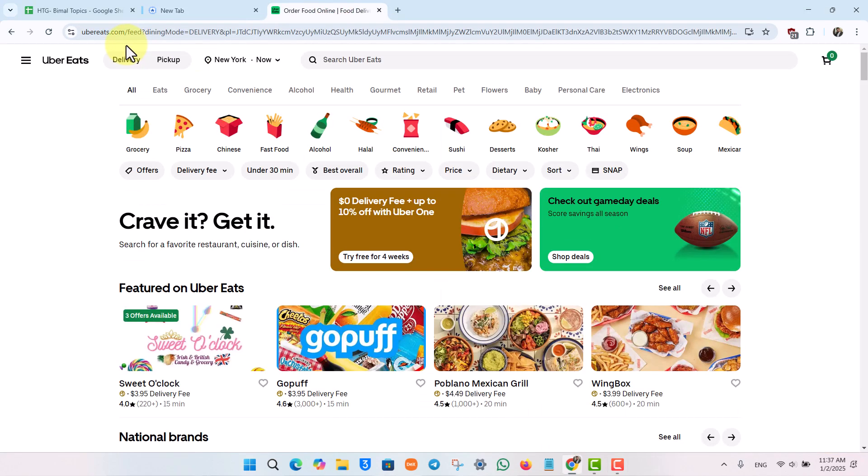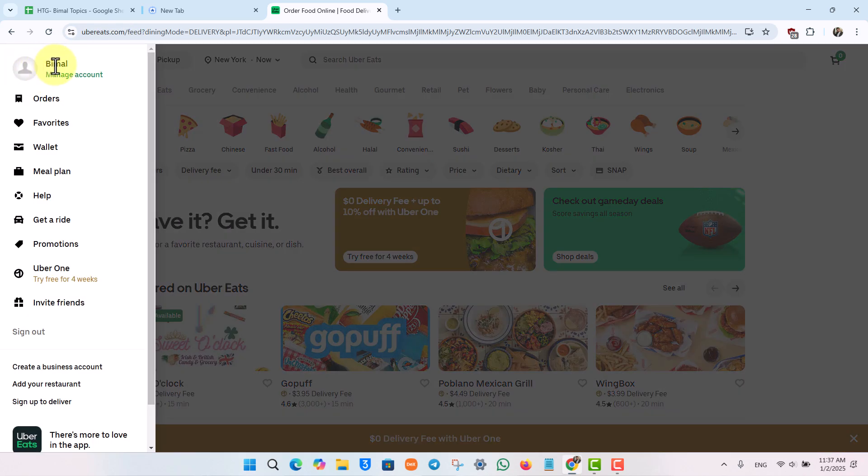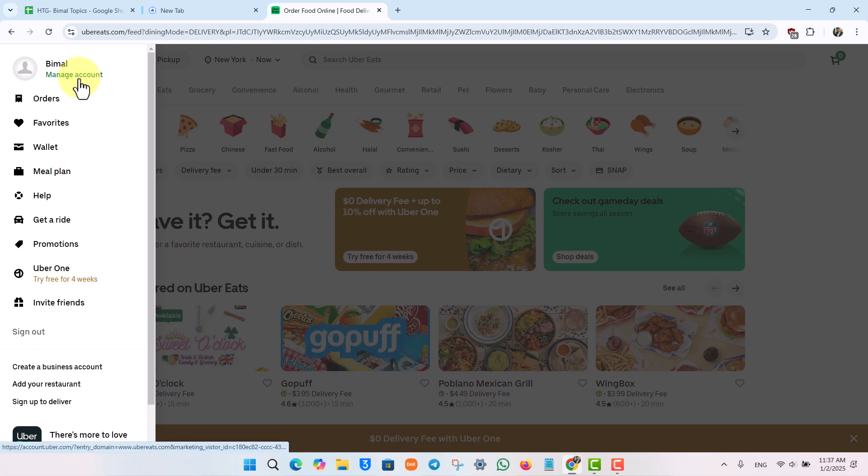Once you go to ubereats.com and make sure you're logged into your account, click on the three lines option from the top left. There you can see your account name.